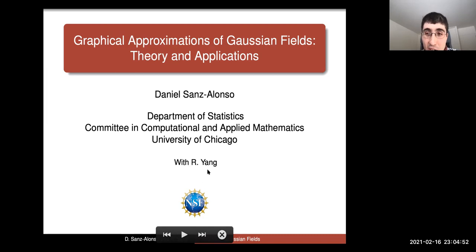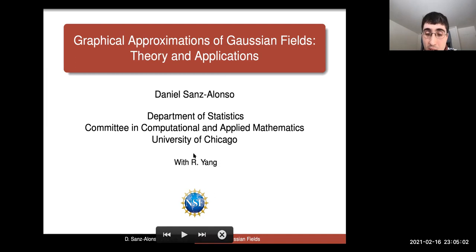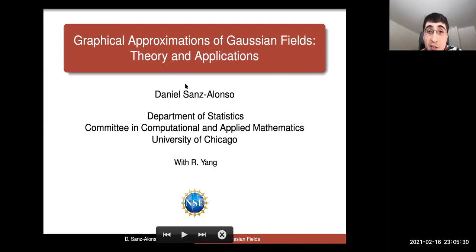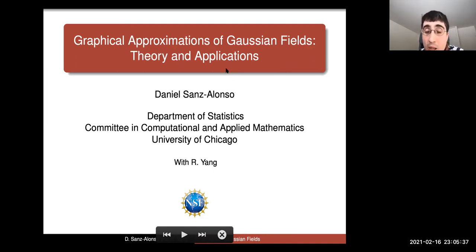Thank you very much for the invitation and introduction. The work I'm going to present today is all together with a PhD student at the University of Chicago called Ruyi Yan. I'm going to present ways to approximate Gaussian fields using graph-based constructions, discussing some of the theory behind it and a few applications. But before going into the theoretical applications, I'll introduce some motivations as to why one might be interested in approximating Gaussian fields with graphs.